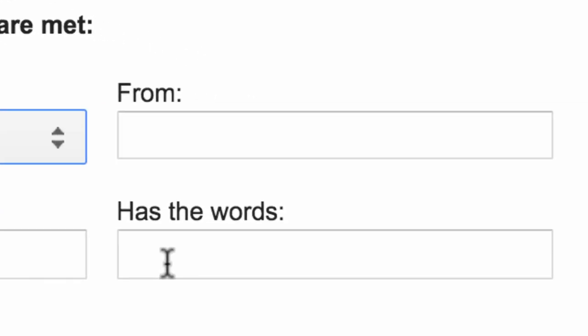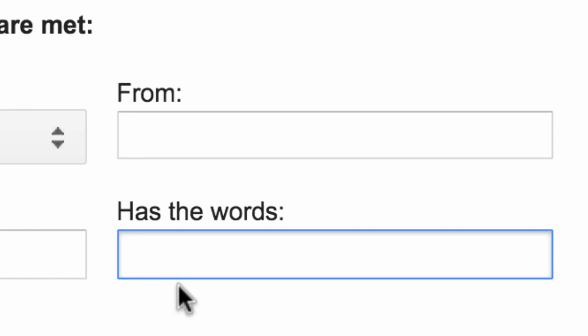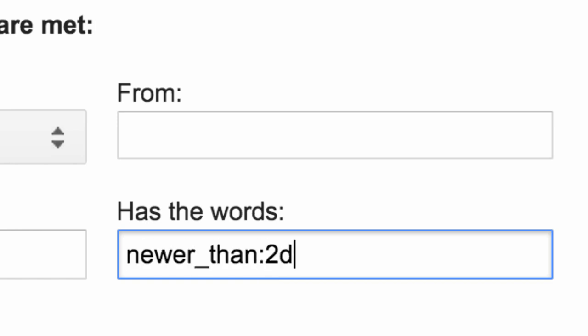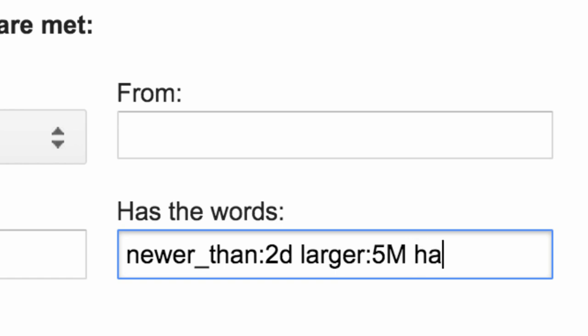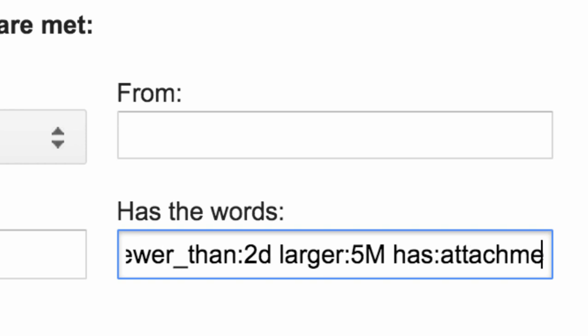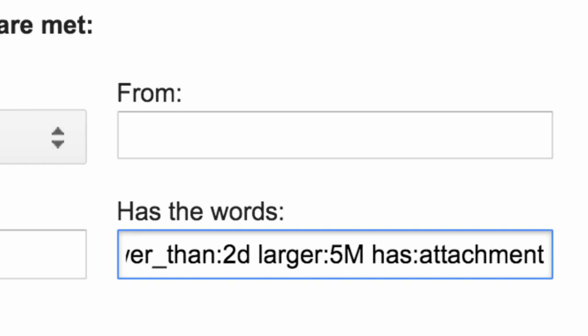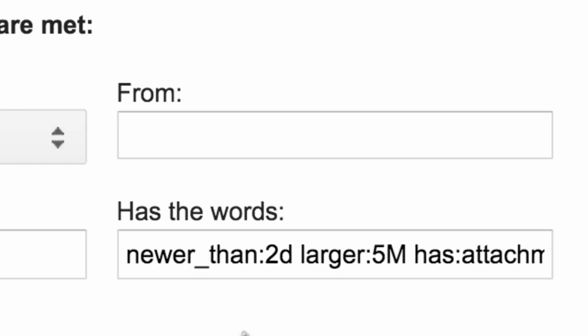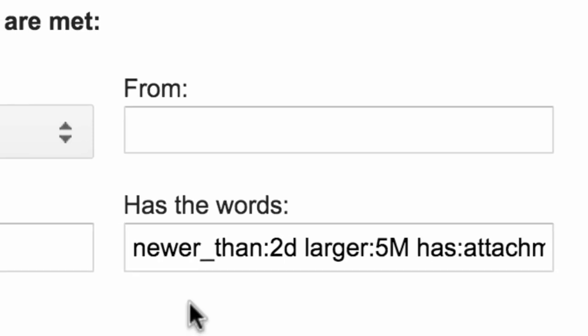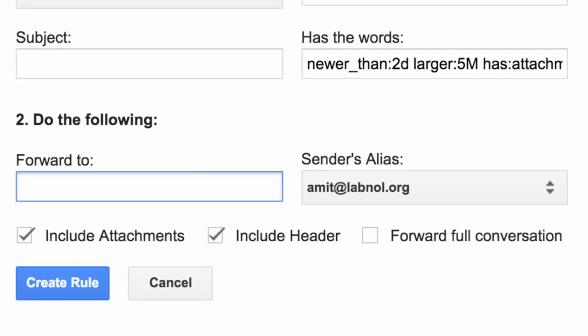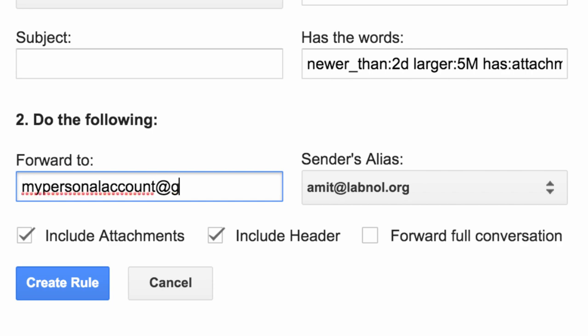I can use Gmail search operators to specify this other advanced criteria. For instance, in this rule the criteria we are specifying is that the email should be received in the last two days, it should have a size that is greater than 5 MB or more, and it should have attachments. The idea is that you can use the wizard to create simple forwarding rules or you can use any of the Gmail search operators to create a more advanced forwarding rule that uses more criteria before deciding whether a message should be forwarded or not.